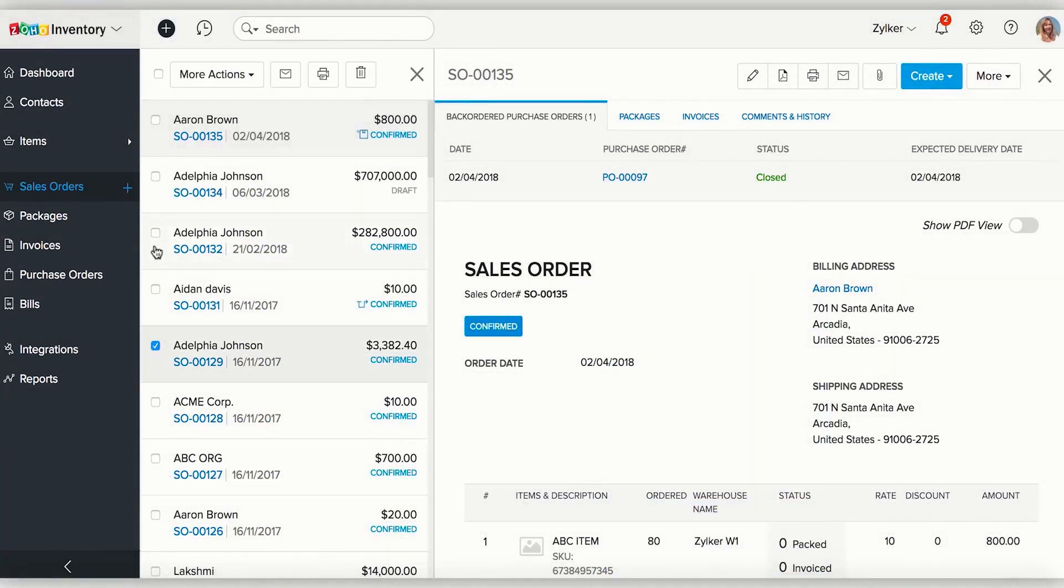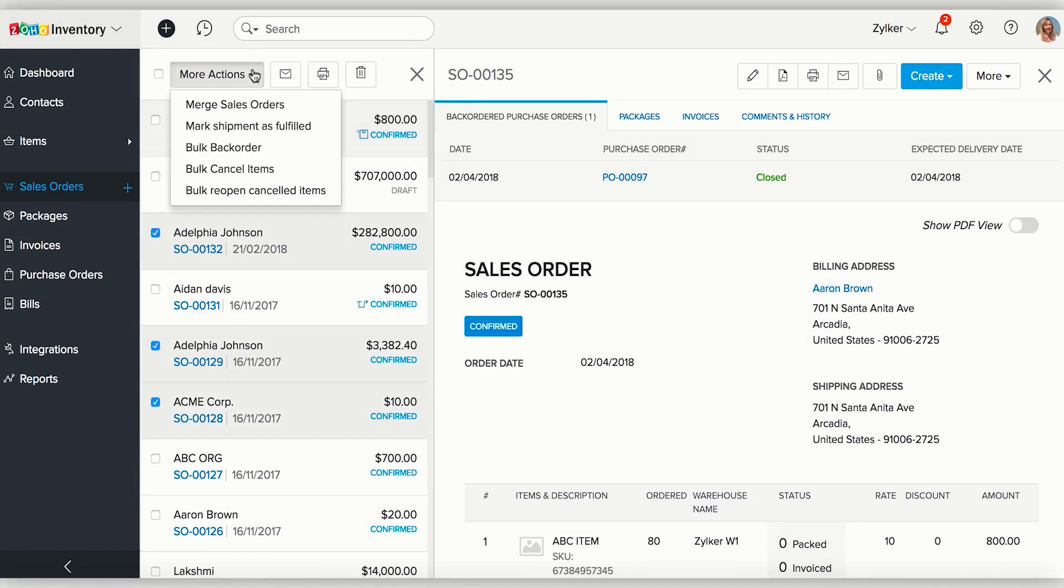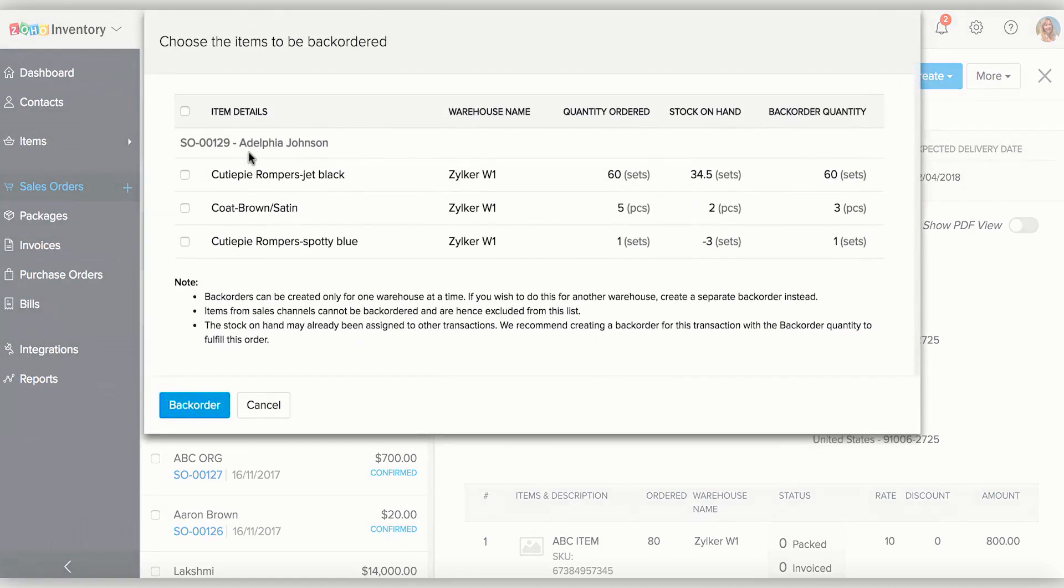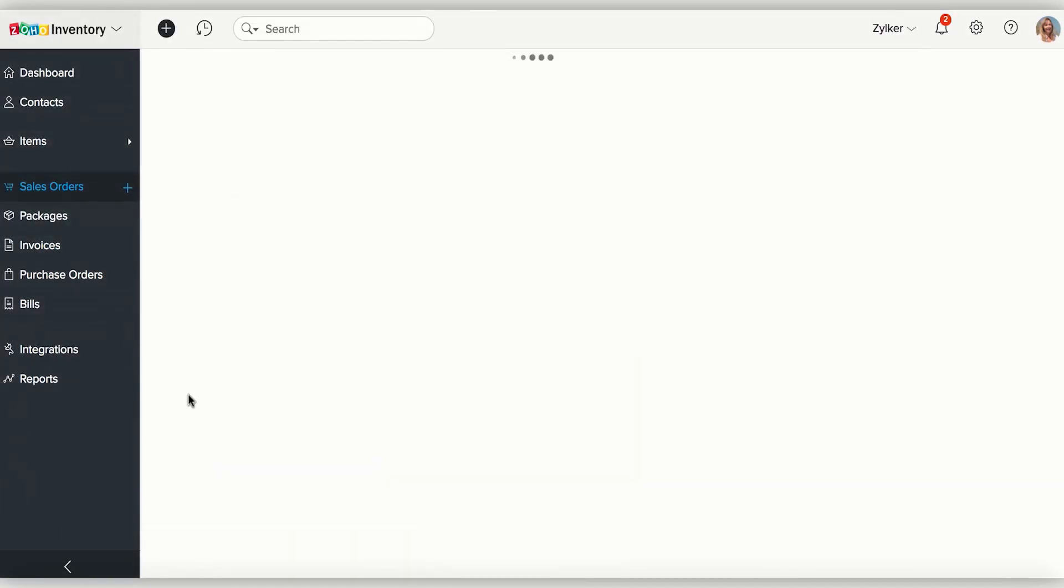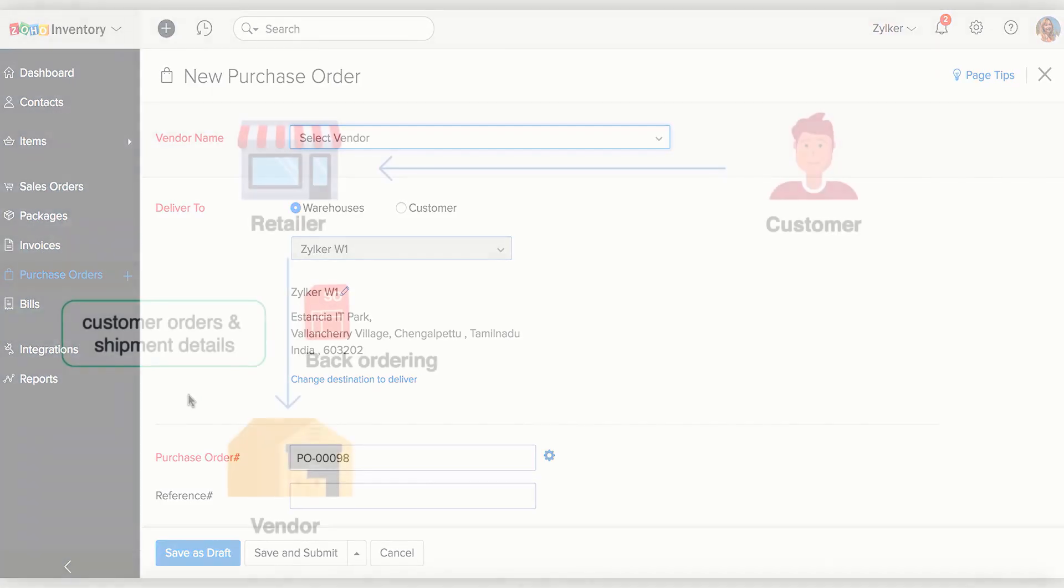To do this, select the sales orders that need to be backordered, click on More Actions, and select Bulk Order. In the dialog box that pops up, select the items you wish to backorder and then click on the Backorder button to proceed with the process.